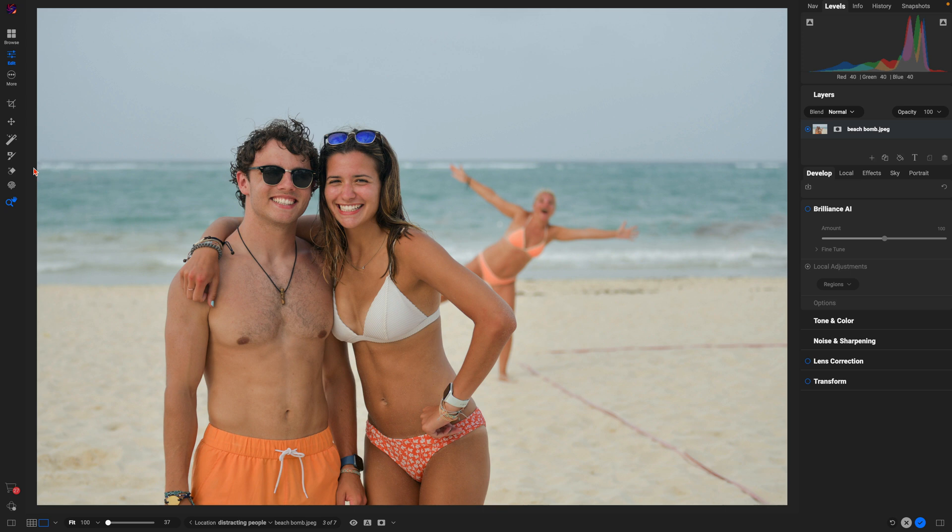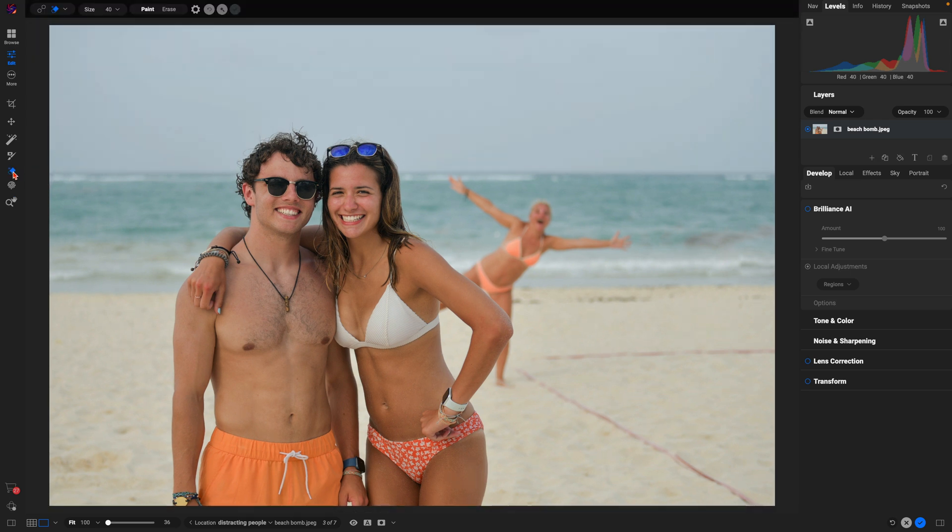I'm just going to grab my generative erase tool. I can access it over here in my left tool well and we're just going to paint over the photobomber.